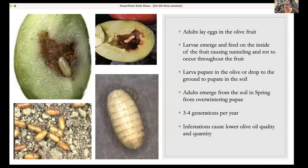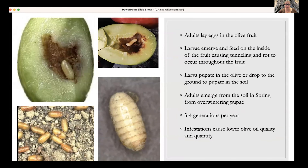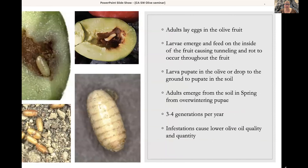Looking at the different life stages: adults lay eggs in the olive fruit, and then larvae emerge and feed on the inside of the fruit, causing tunneling. In those tunnels, rot occurs because they deposit frass — their waste — as they tunnel through the fruit, and fungi get in and start to rot the fruit. Larvae pupate in the olive or drop to the ground and pupate in the soil.